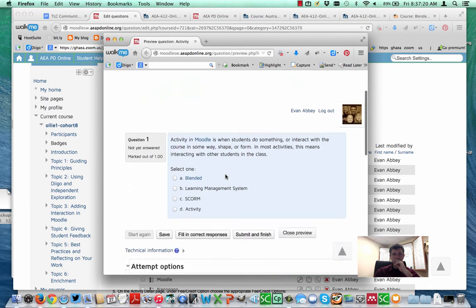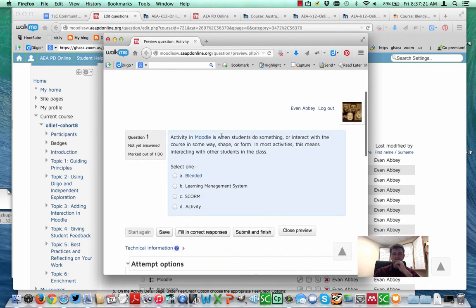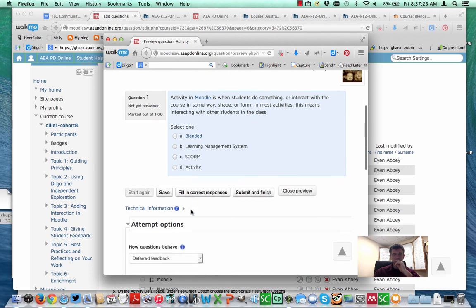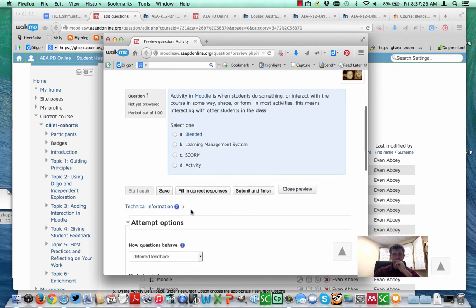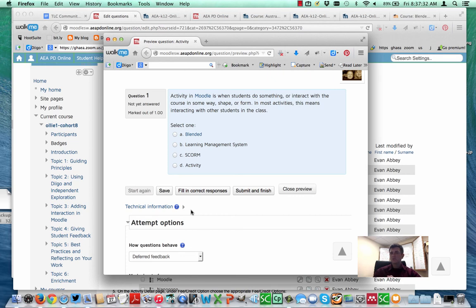And you can see it takes the definition, uses the different terms in there. And there you have it. Those are the ways in which you can go and utilize your glossary and a few different techniques within your course.